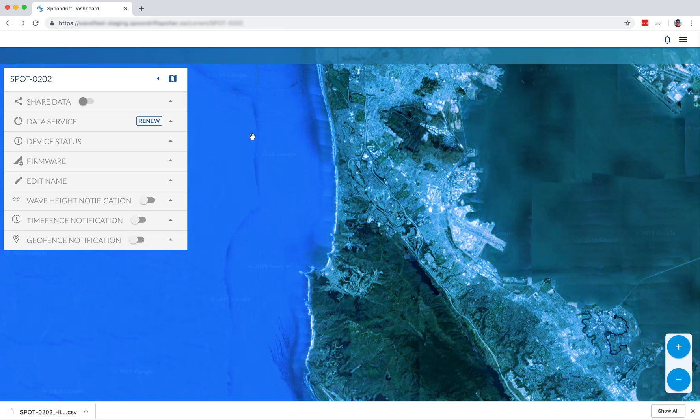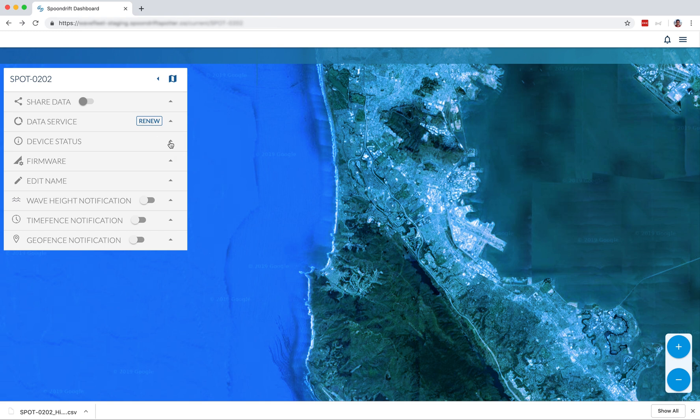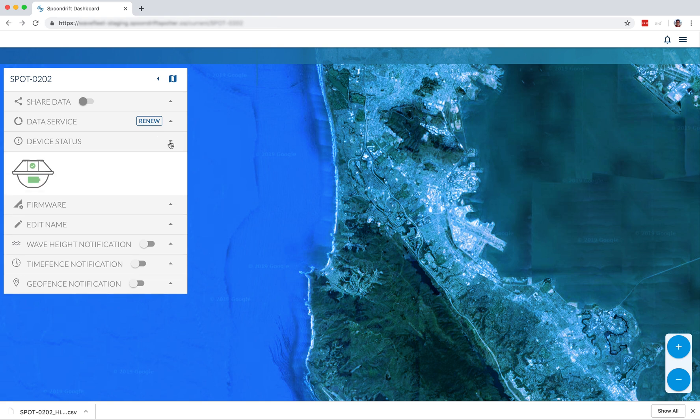Moving on underneath data service is device status. If you have a green checkmark, you're good to go. If you have a red checkmark, you'll also have a notification on what to do next to fix that. The battery icon shows you the charge on your spotter.